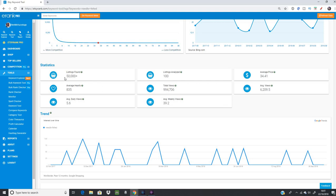Looking at the statistics: for 'needle felted,' 50,000-plus listings have been found — it stops counting at 50,000, which just tells us there's a lot. e-rank then analyzes the top 100 listings, which is important because we want to know our competition on the first hundred results when someone searches this term. The average price among those top 100 is $34, giving you an idea of the market — if your item is very different in price, this term may or may not suit you.